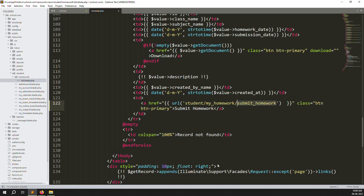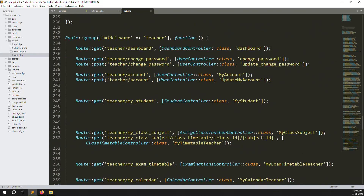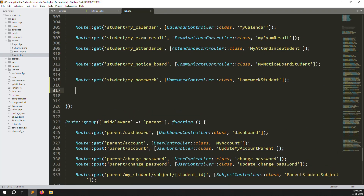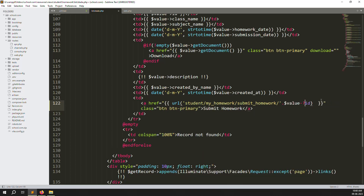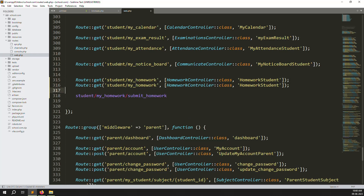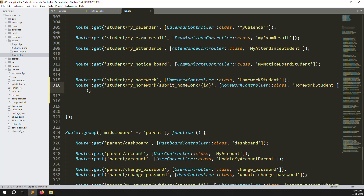Now let's create new routes. Go to routes > web.php and find the student middleware section. Here are the teacher routes and here are the student routes. We need to create a new route and also pass an ID parameter so we know which homework record we're working with. Add the ID parameter and save. We also need a second route — copy and paste it, passing the ID parameter again.